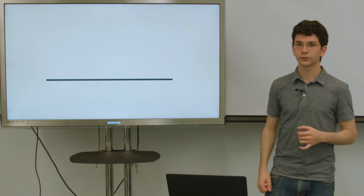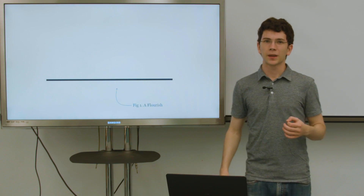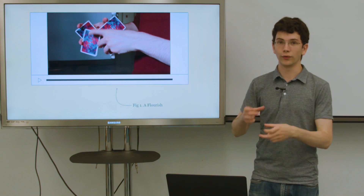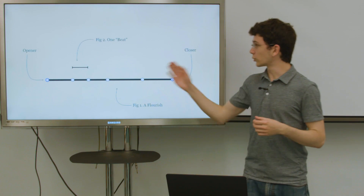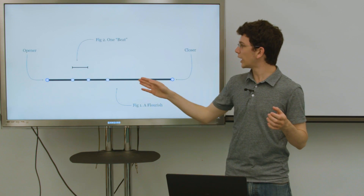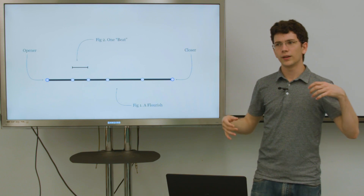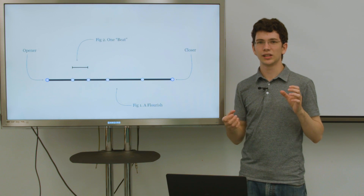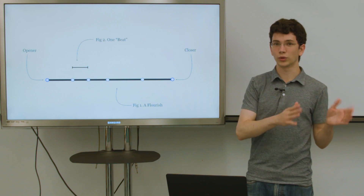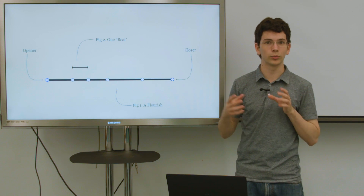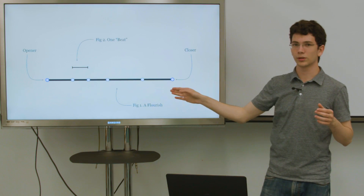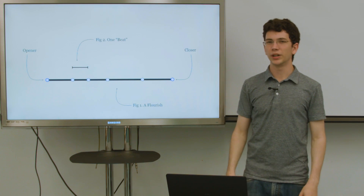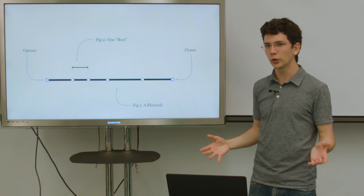We'll start with a line. This line is meant to represent the flourish — it represents the flourish in the sense that it's kind of like the timeline to a video of the flourish. So it starts with an opener and ends with a closer. And in the middle, you have individual beats. One way to think about it is that a cut is kind of a sequence of grips with transitions between them. So you're transitioning from grip to grip, and these dots kind of represent those grips.